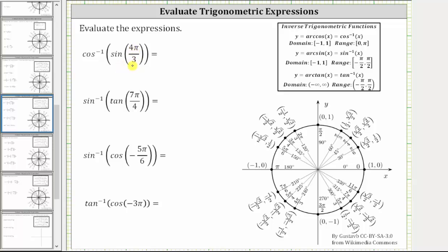To evaluate this using the unit circle, we begin by sketching four-thirds pi radians in standard position. The initial side is along the positive x-axis. Now we rotate counterclockwise four-thirds pi radians: one-third pi, two-thirds pi, three-thirds pi, and finally four-thirds pi radians. This is the terminal side of four-thirds pi radians, which intersects the unit circle at this point.